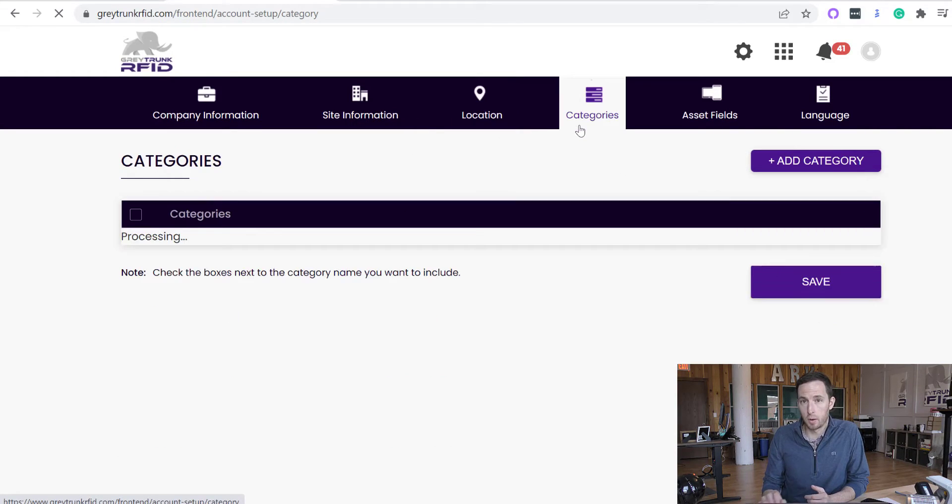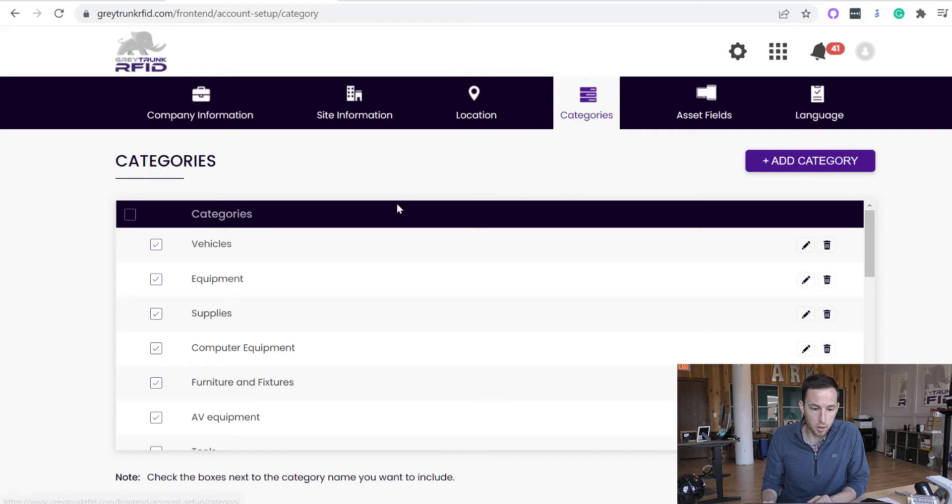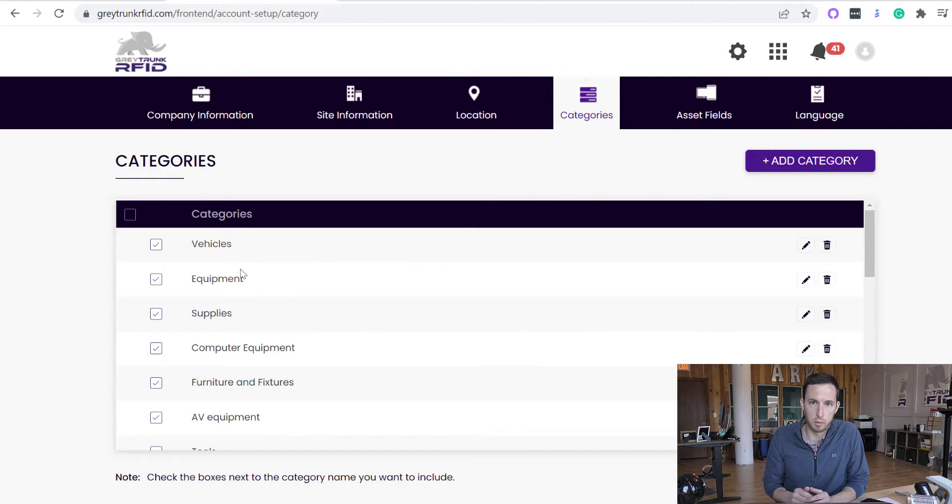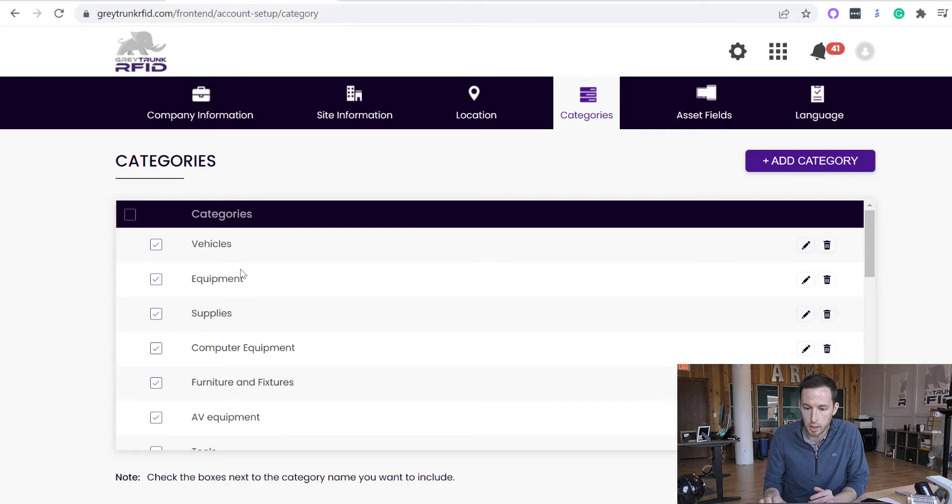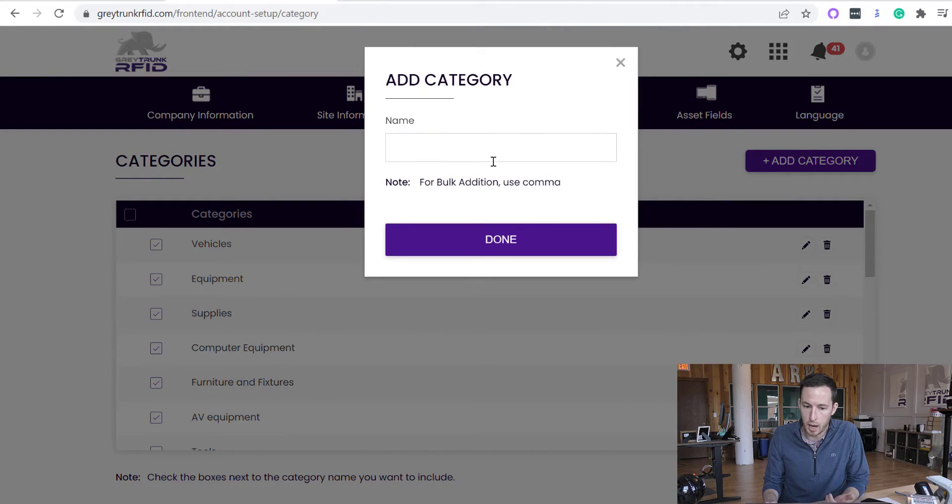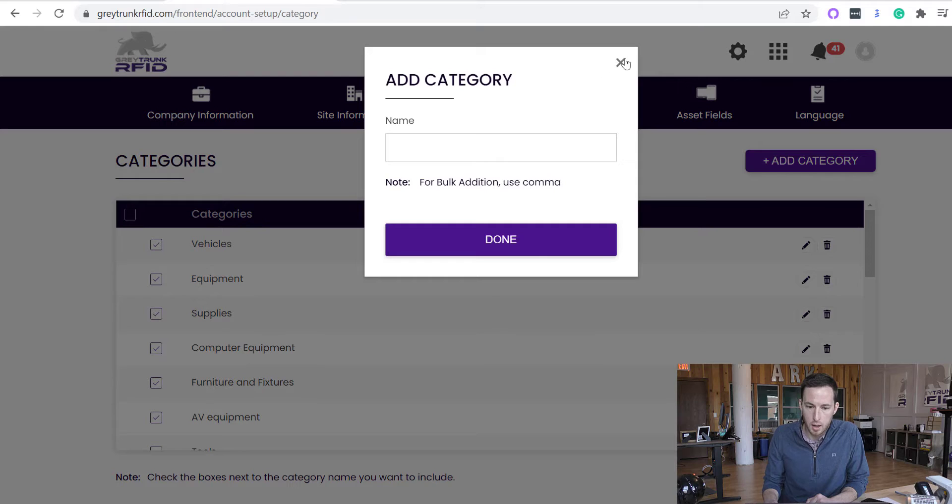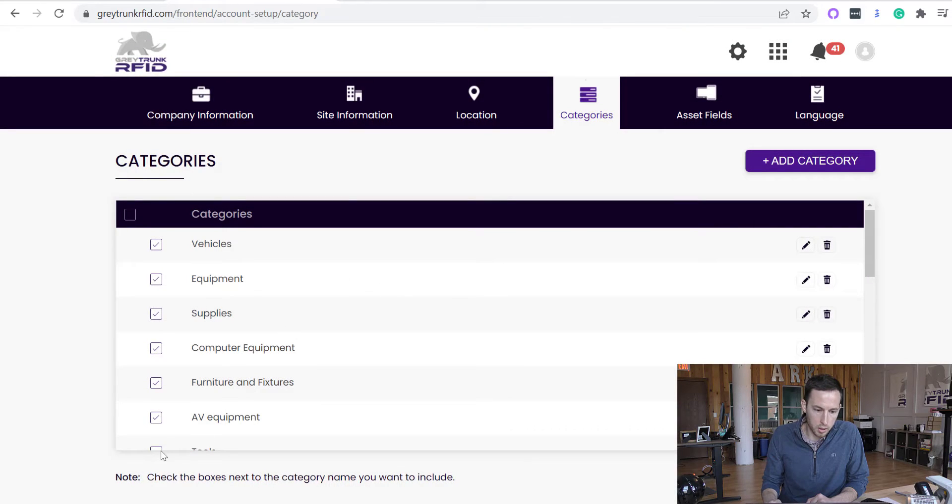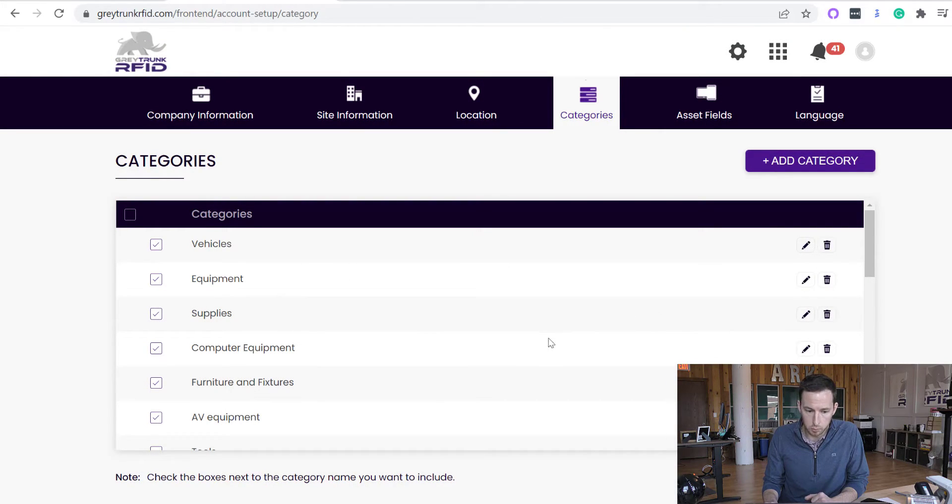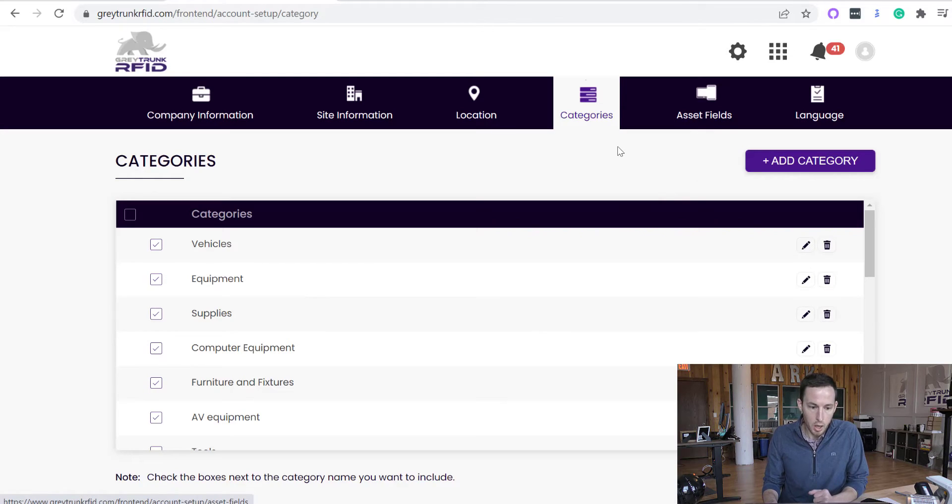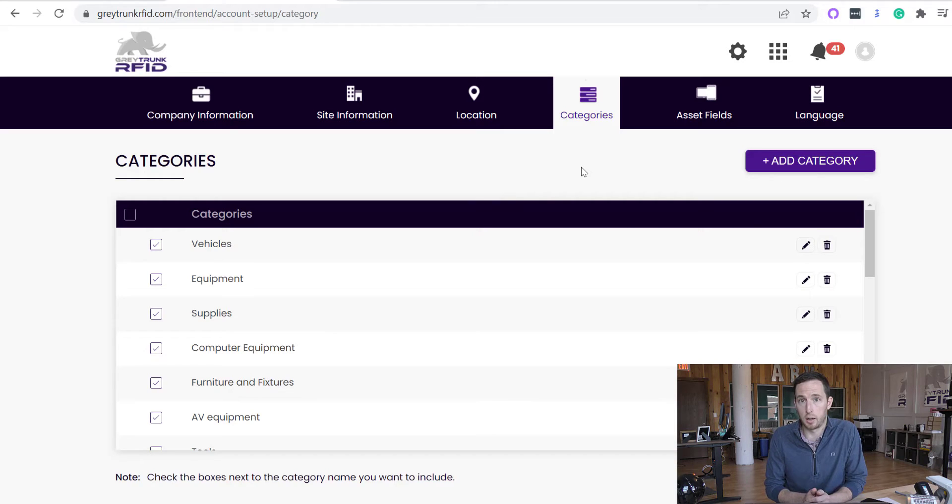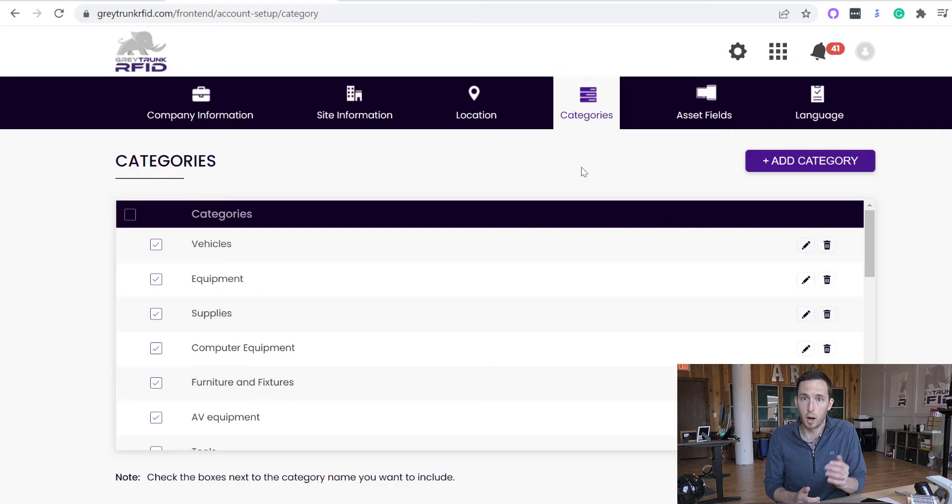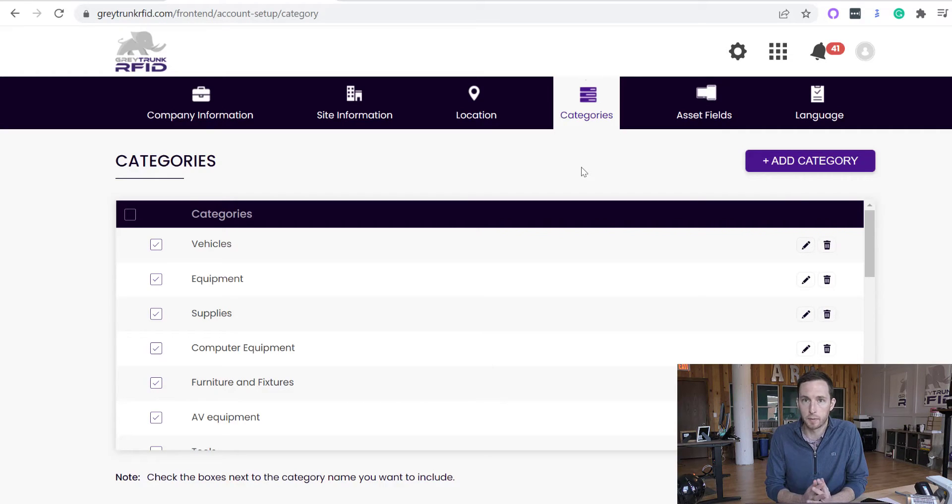Next, your categories are how you group your assets together. This is all customizable. We do offer some default fields if you want to use them for common categories that are used throughout a lot of fixed asset tracking applications. But if you want to add any specific category, you can do that here. And then you can delete the ones that you don't want to have so you can clean it up a little bit. Categories are extremely important when you group your assets together for reporting later down the road.